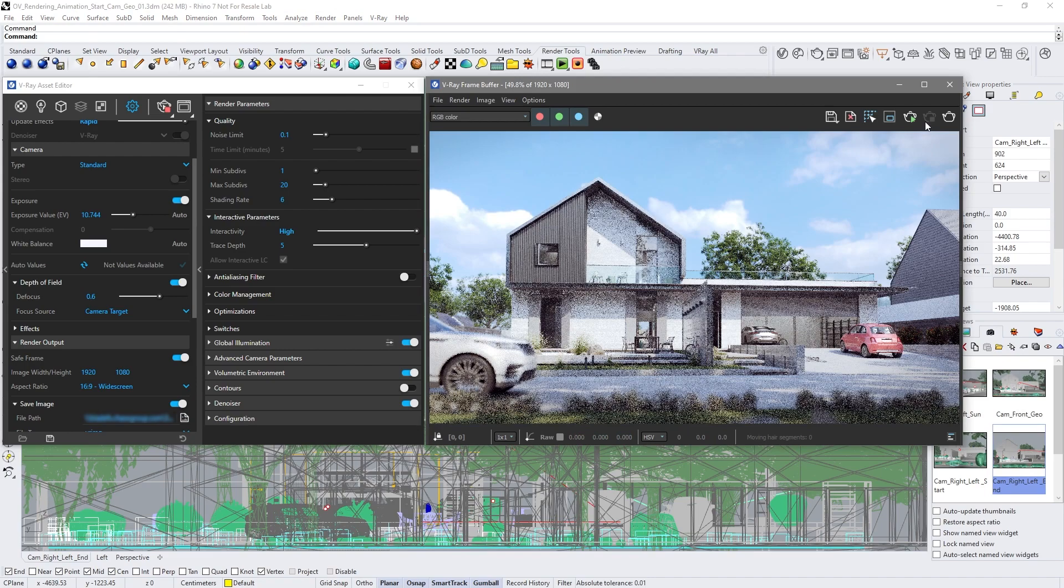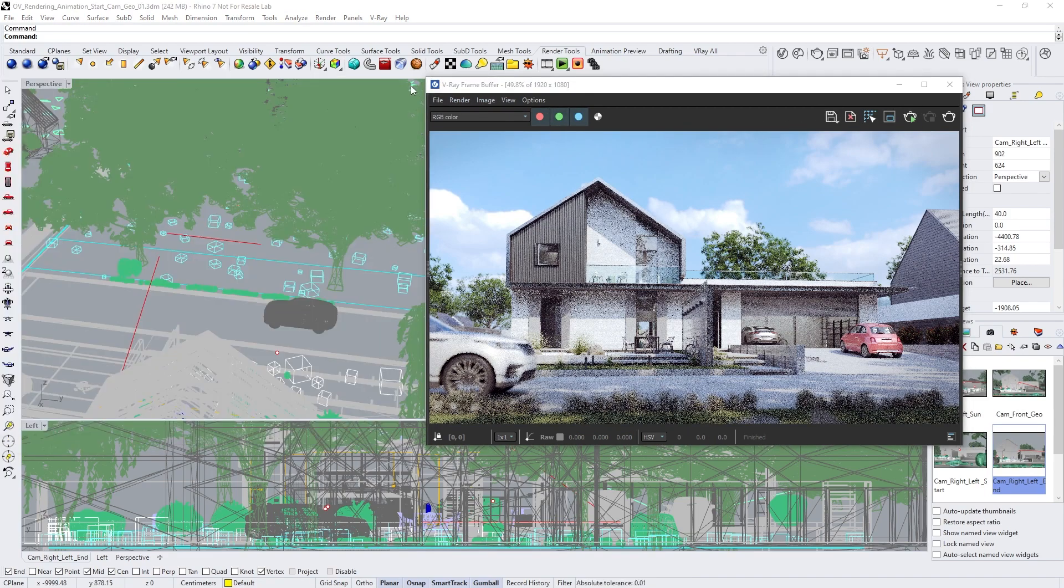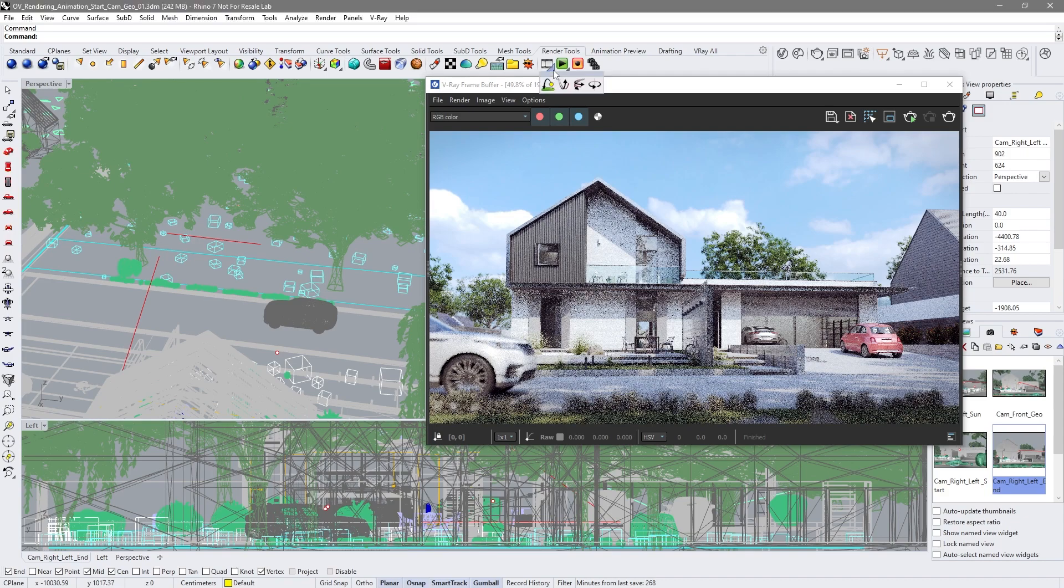The next step is to set up camera path animation from Rhino. The curves are based on the camera's position and target.